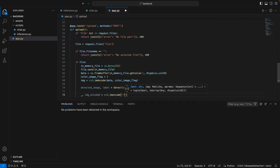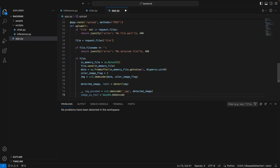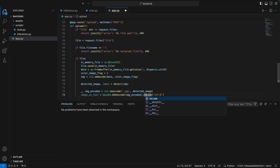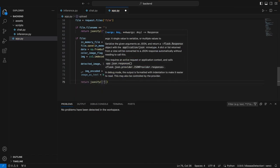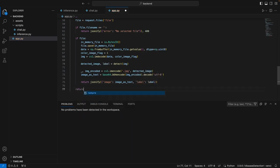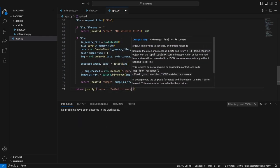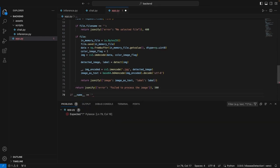After getting the inference image in the variable detected image, we will now encode it back and send it as a JSON object at the route slash upload. Image encoded is cv2.imEncode('.jpg', detectedImage), and we use base64 to encode it as text — image as text is base64.b64encode(imageEncoded).decode('utf-8'). Now we have the image as text, and we can simply return it as a JSON object. If there was some error with reading the file, we return JSONify error: failed to process the image, 500. So right now we have integrated the detection part, but we still need to integrate the chatbot part.